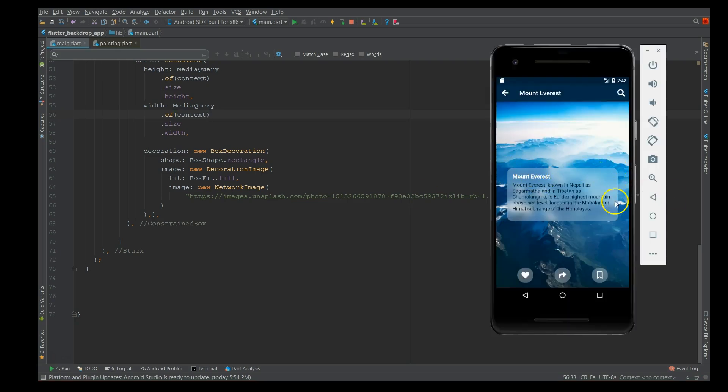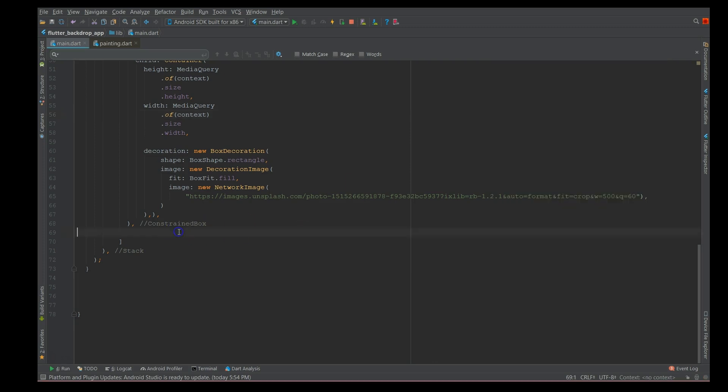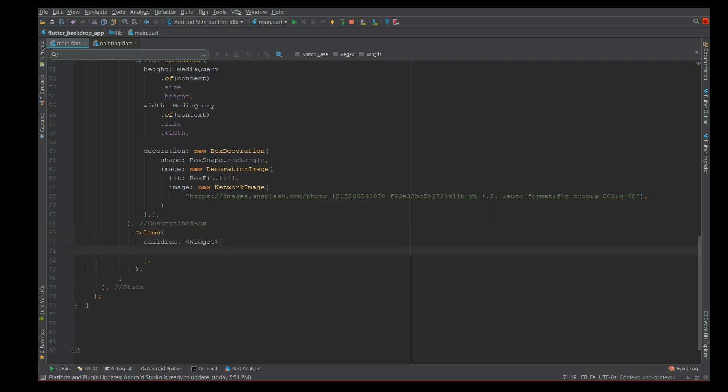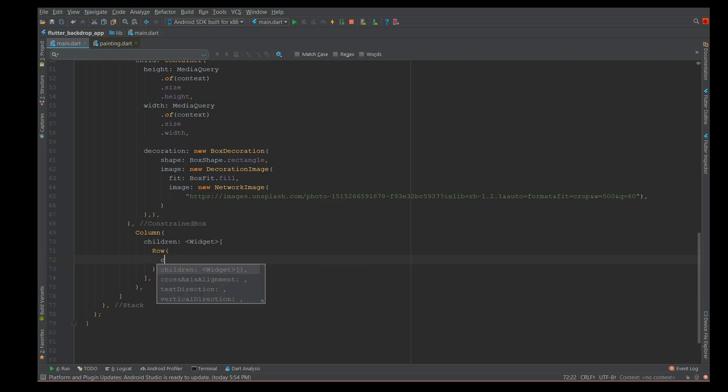Now let's add that container that I want to be frosted or which has to have a backdrop filter. To start with the container, I'm gonna say a column widget and inside the column I'm gonna give a children array. I'm gonna give a row and inside this I'm gonna give another children widget array.